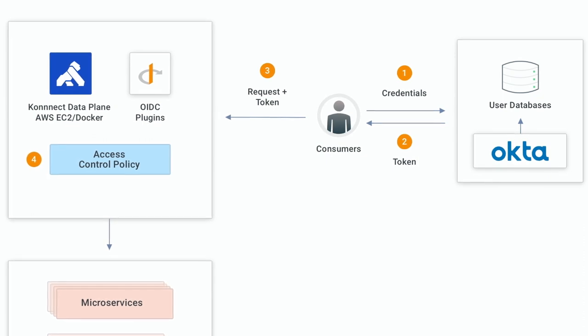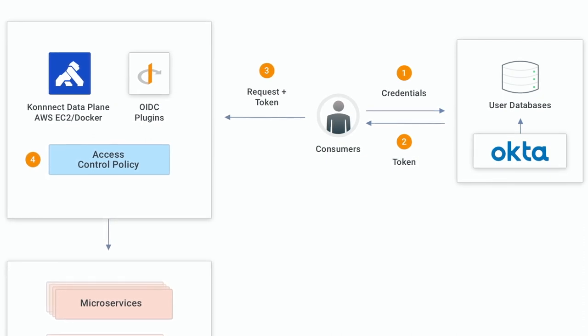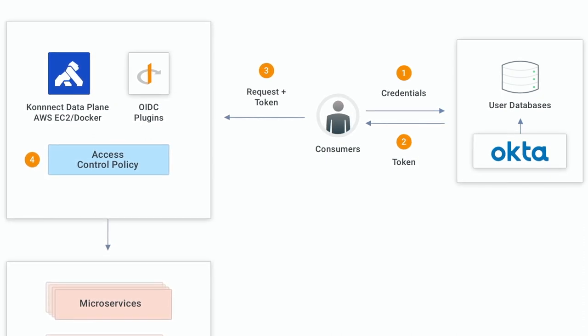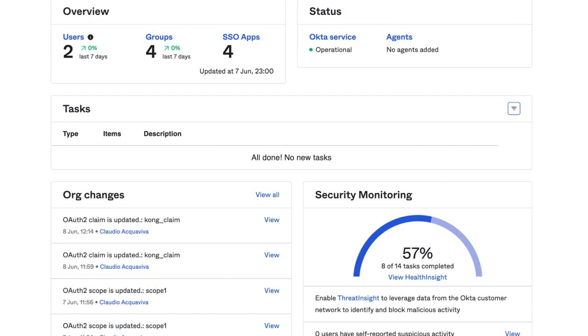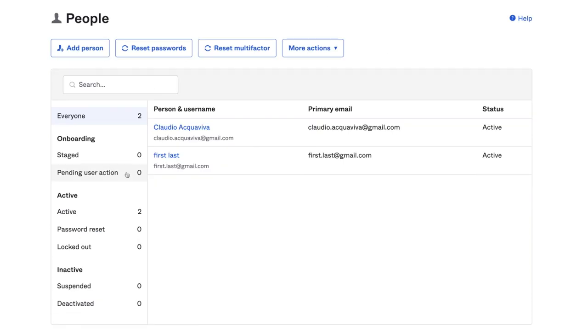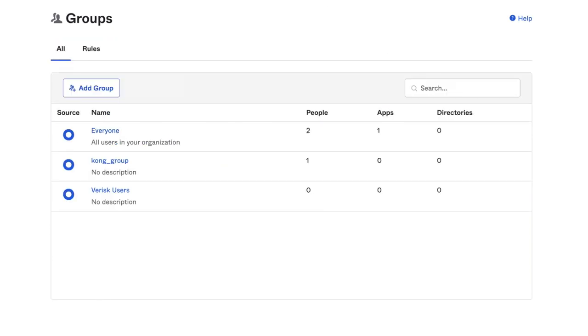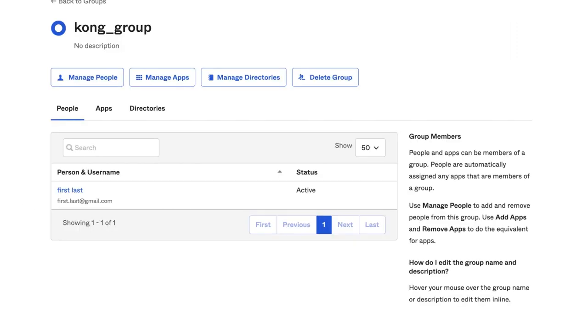So let's check our Octa configuration now. First of all, I have created two users and one group. Here are my users, and here's the con group. And as you can see, the group has only one member. Again, the new claim will be based on this group, so only its members will have permission to consume the con route.